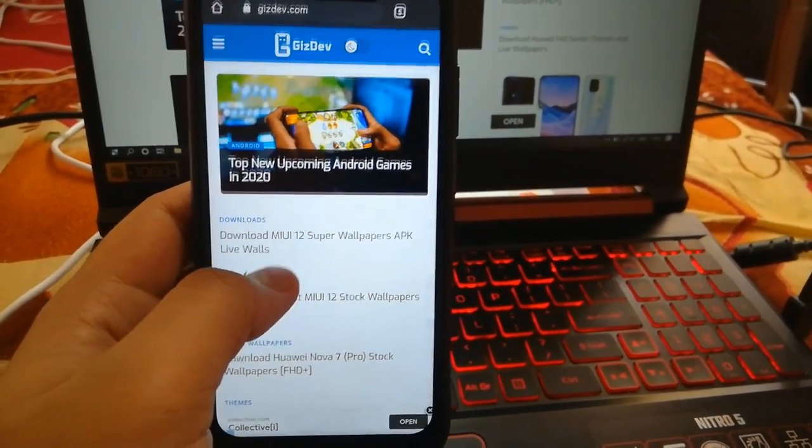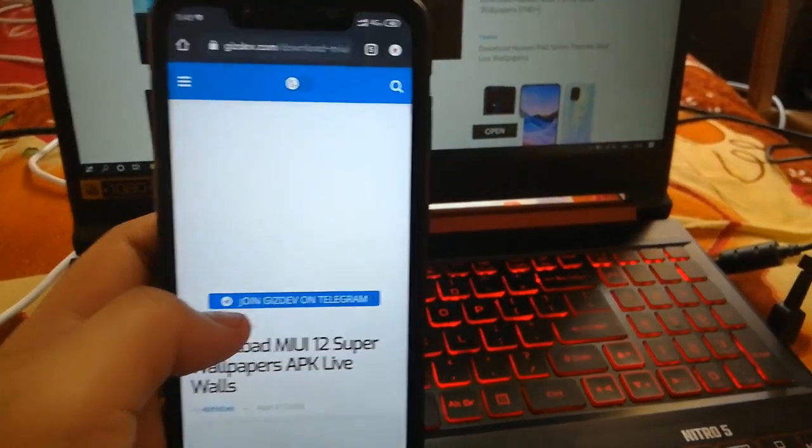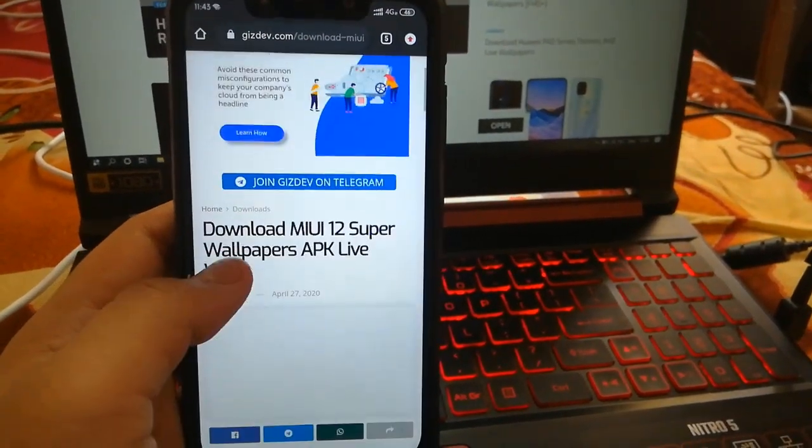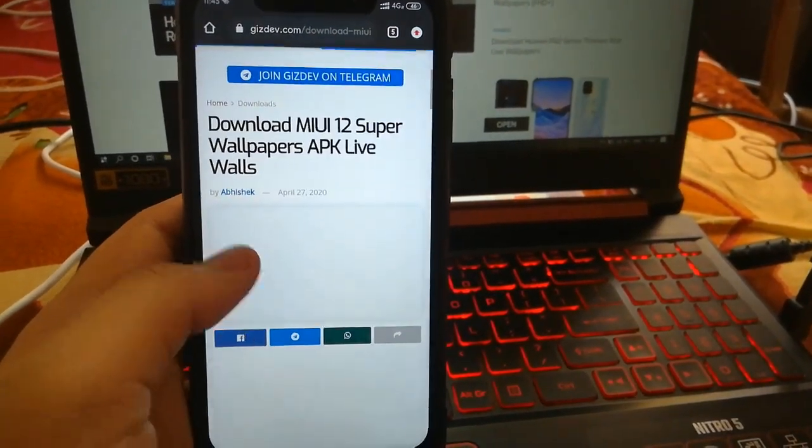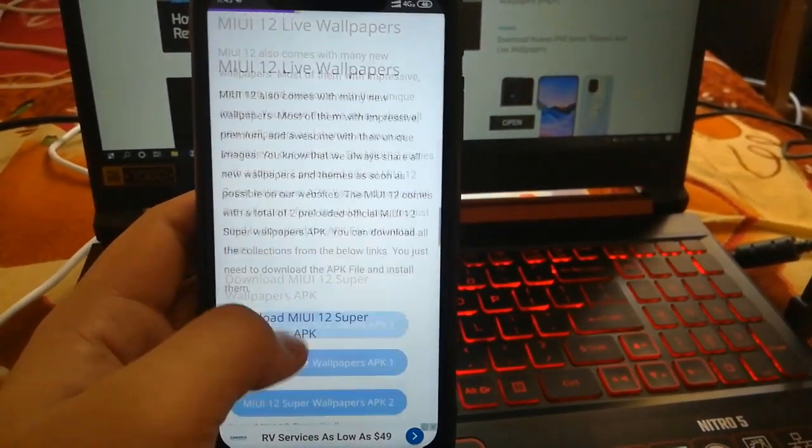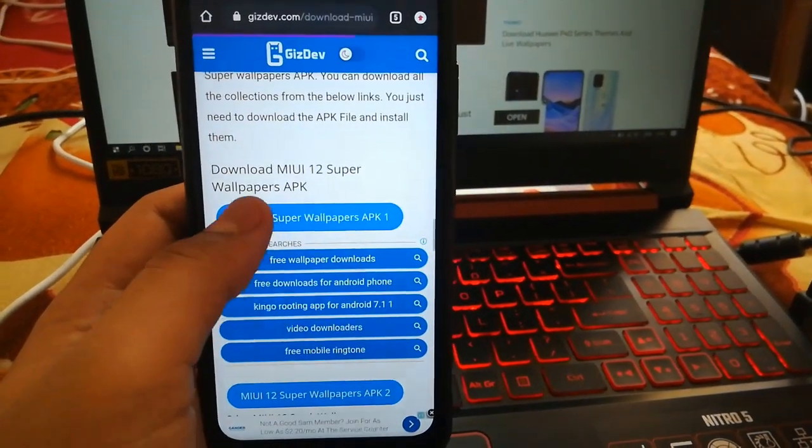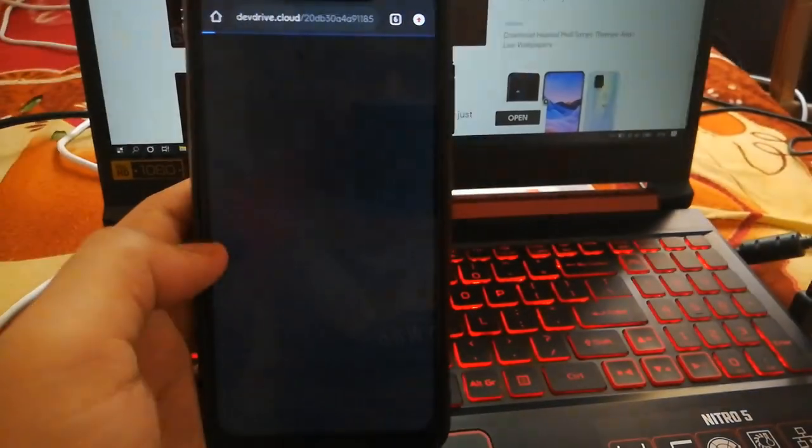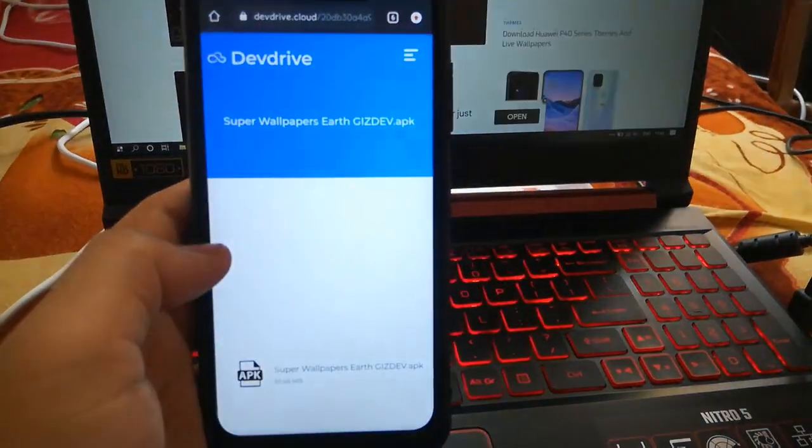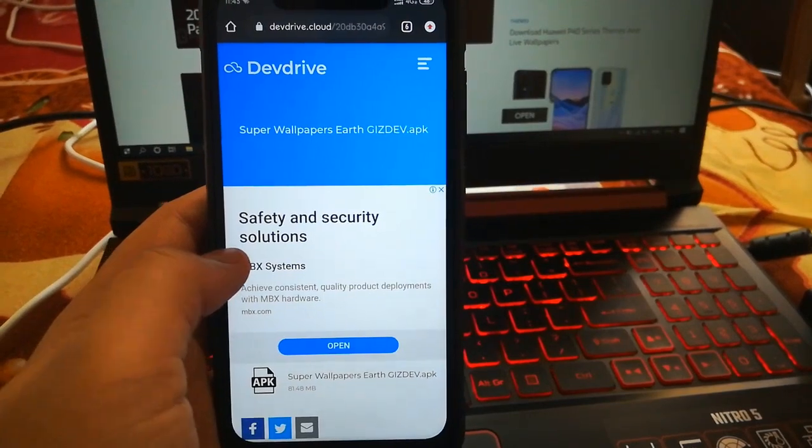Hey guys, here is Abhishek from GizDev.com. Today the Xiaomi MI 11 Ultra has already launched, so the wallpapers are also available. We will get to know how to install those wallpapers on any Android platform.